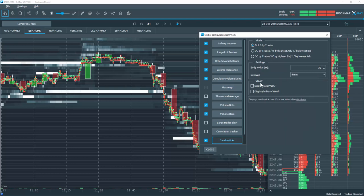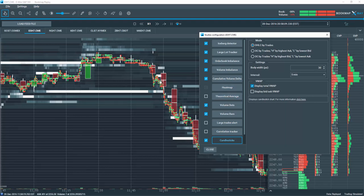There's another section here for displaying the VWAP on the candlestick. If I click this option here, I'm displaying the total VWAP or volume weighted average price. It is displayed here with this line that is going across in the candlestick.